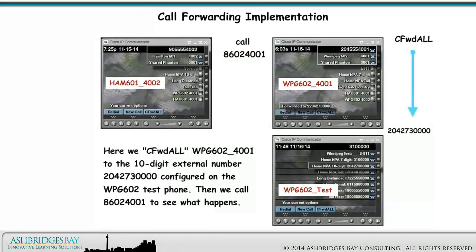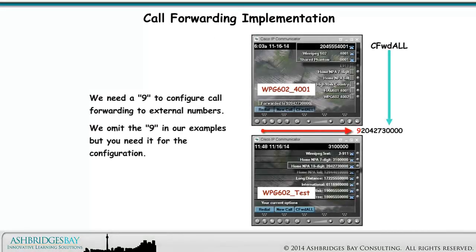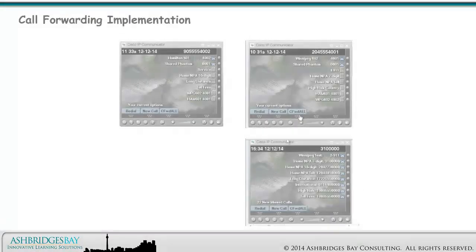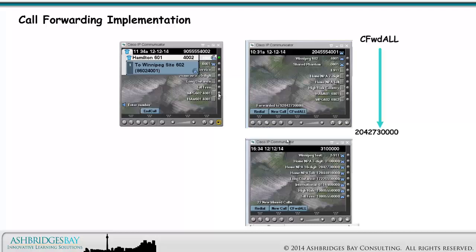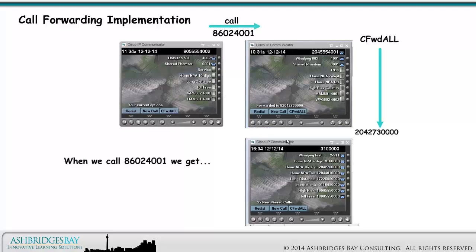Here we call forward all Winnipeg 602-4001 to the 10 digit external number 204-273-0000 configured on the Winnipeg 602 test phone. Then we call 8602-4001 to see what happens. Note that we need a 9 to configure call forwarding to external numbers — we omit the 9 in our example, but you need it for the configuration. When we call 8602-4001, we get fast busy. What's going on here?